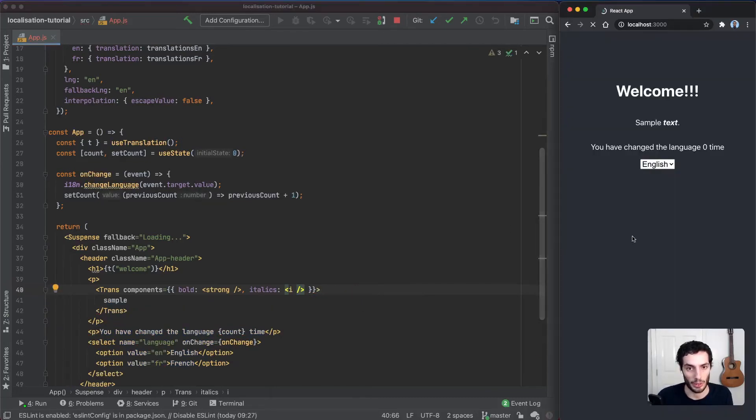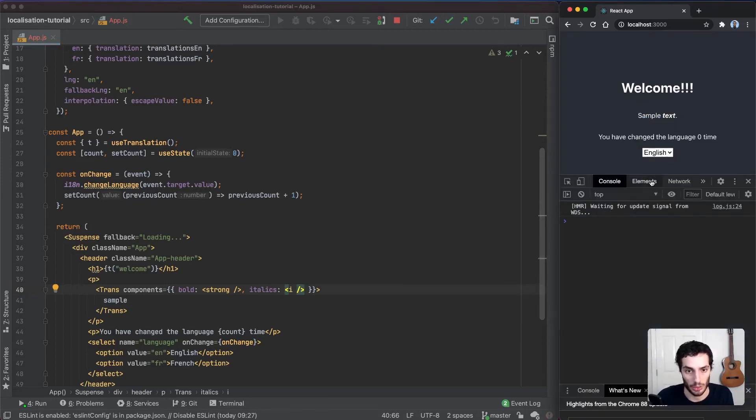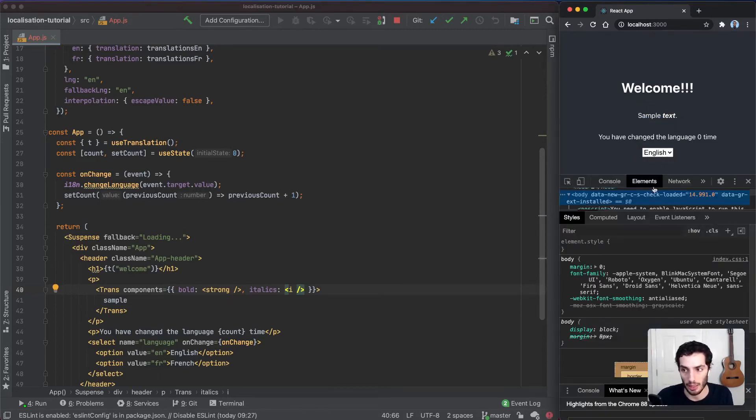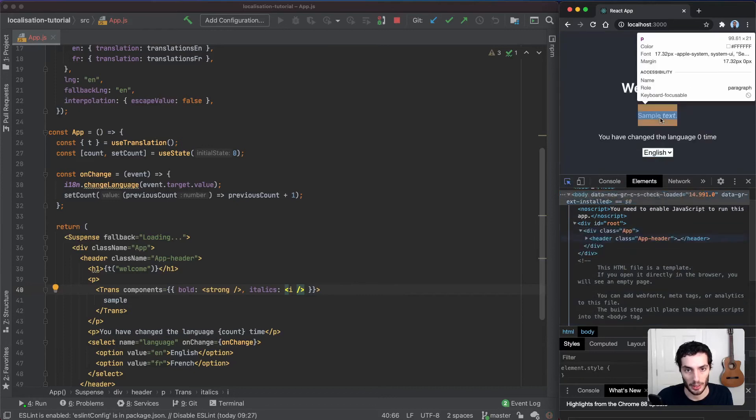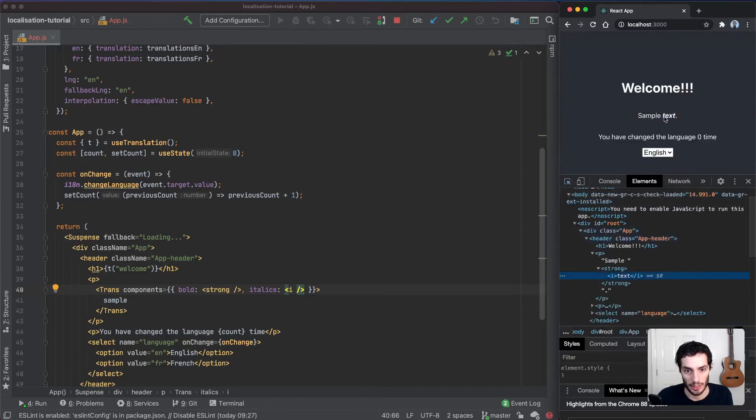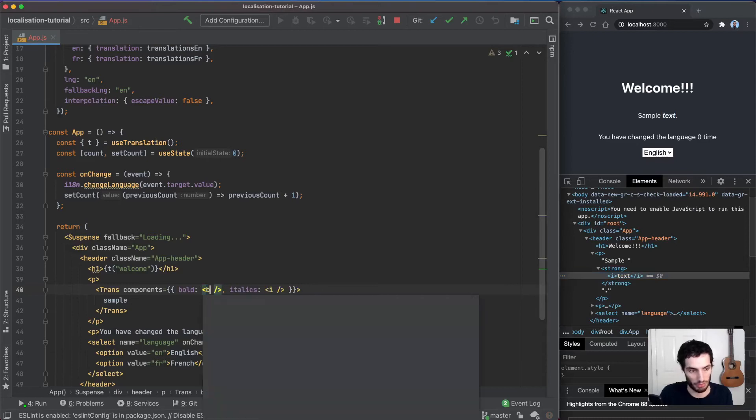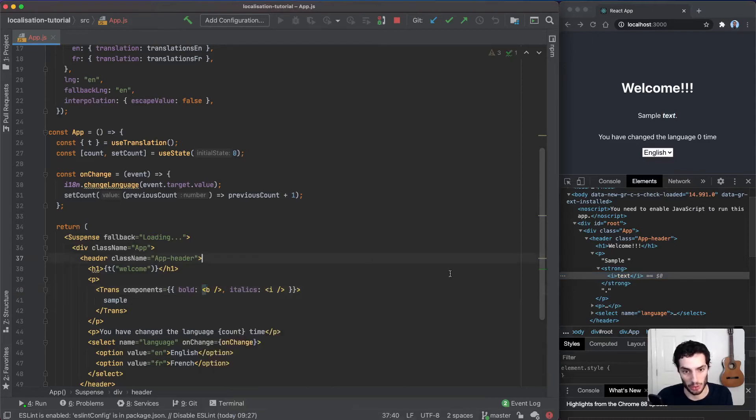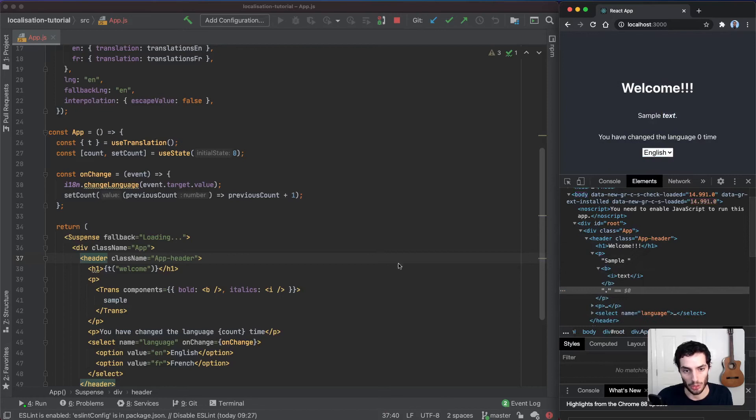If I save that, now on the right-hand side it should be essentially the exact same. Of course, if I look into the elements here, let me just bring this down and click on this guy, it should still say yeah strong and i. If I change this, for example, to bold, that's going to change the bold there.